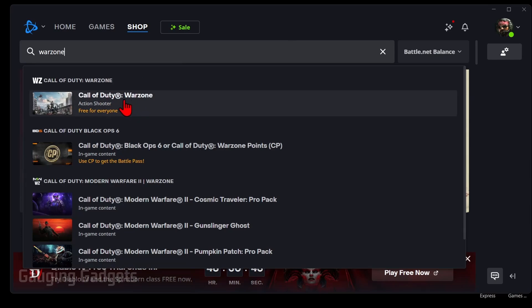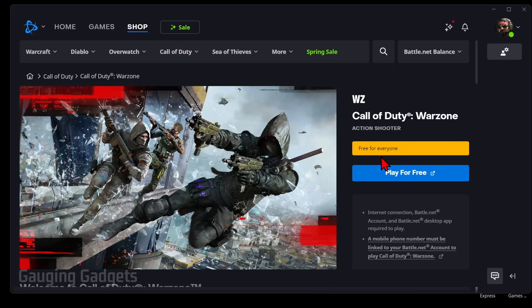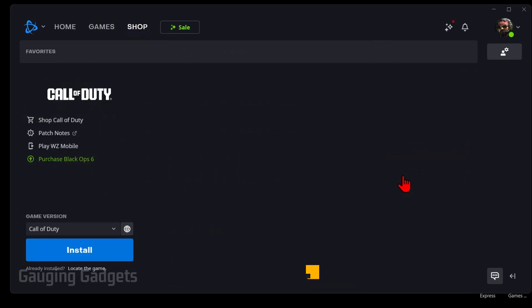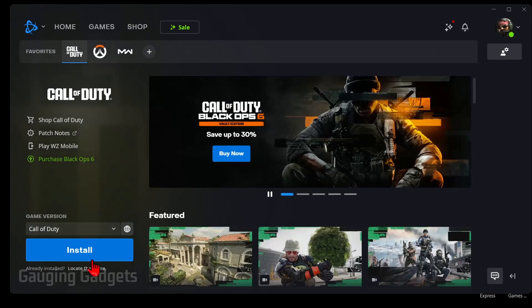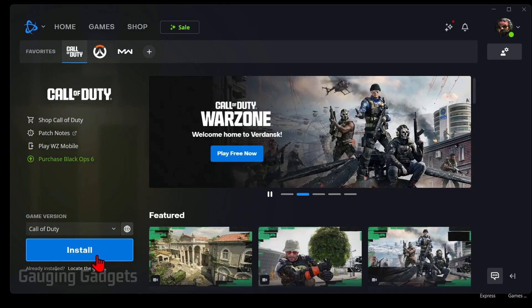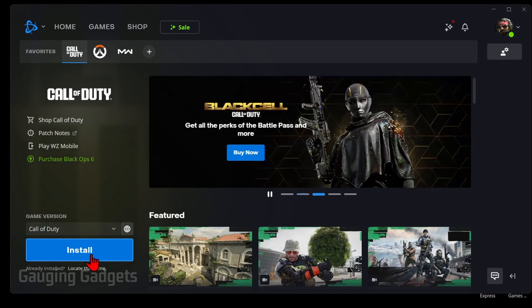You'll then see Call of Duty Warzone open up and it's, as you can see, free for everyone. Select that. Then just select Play for free. And then just select the blue button right here. It may say something different like Play or Git, but go ahead and select that and then select Install.